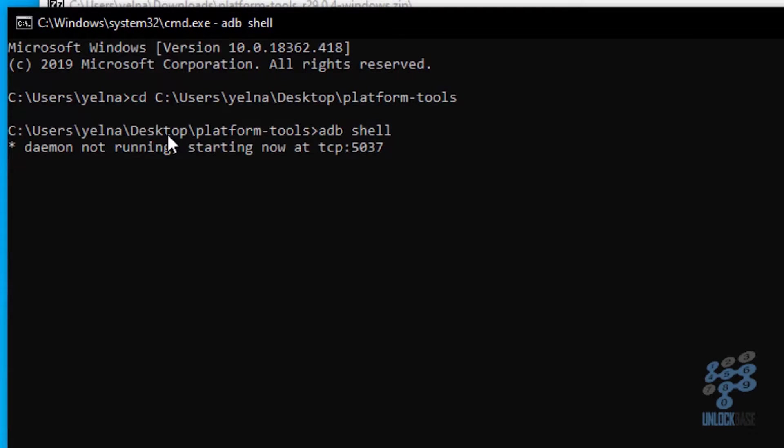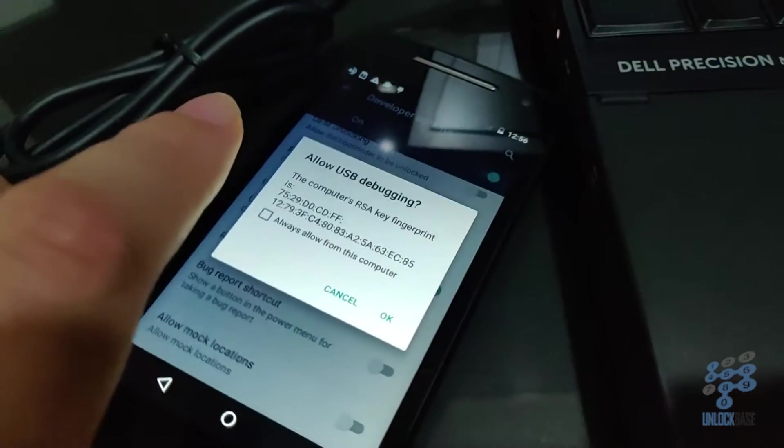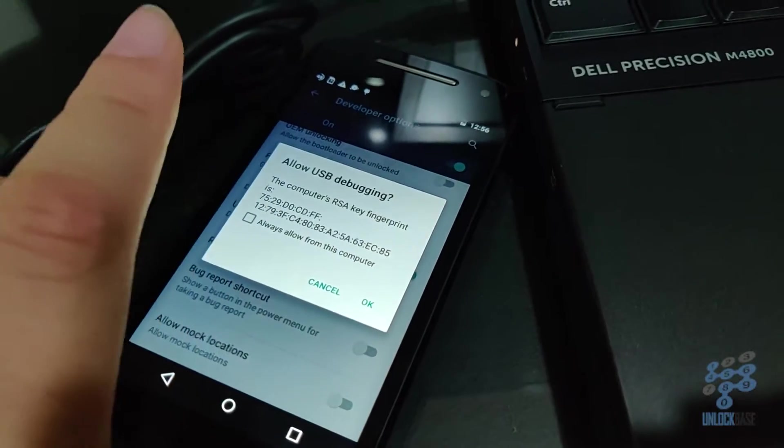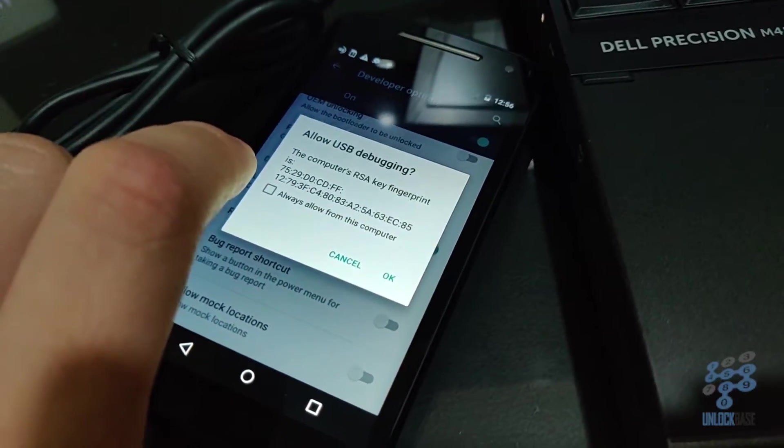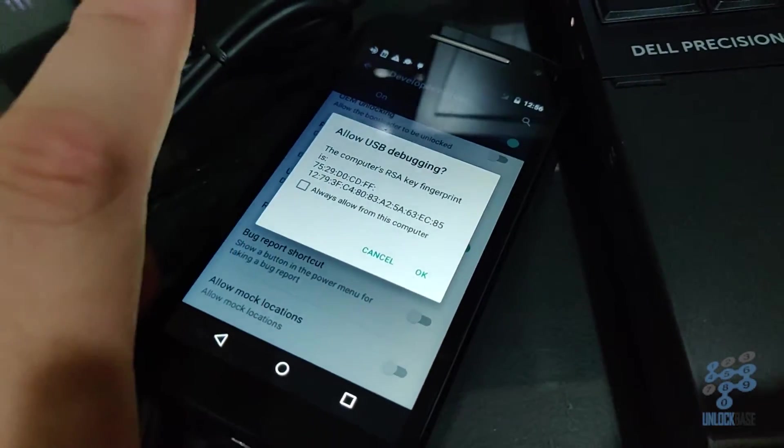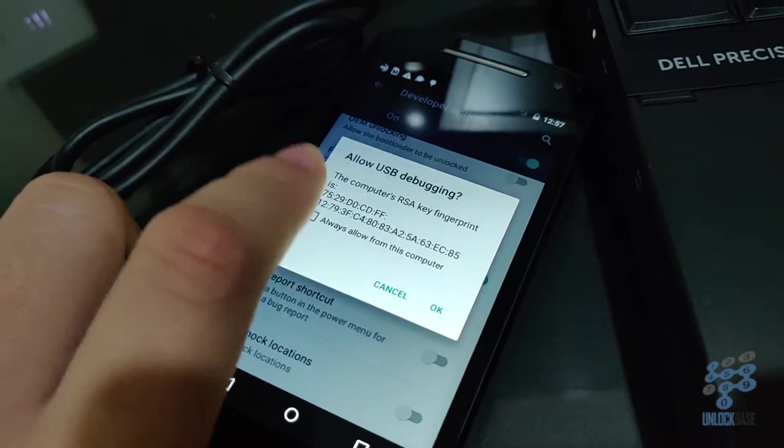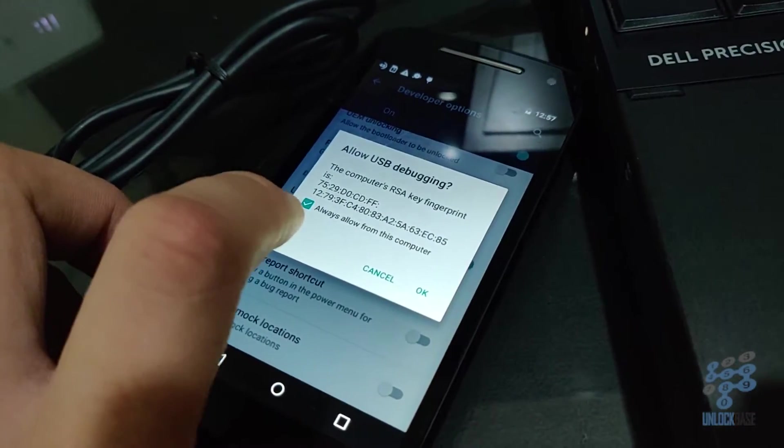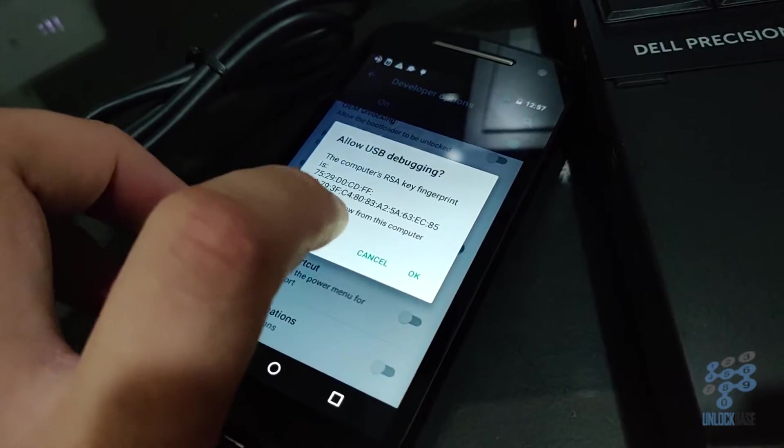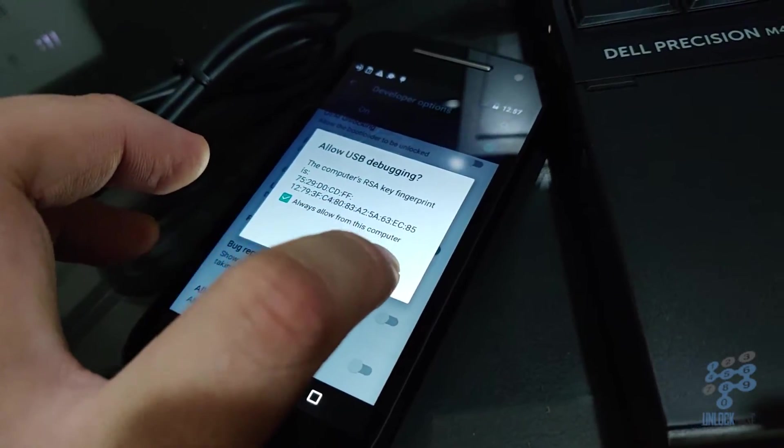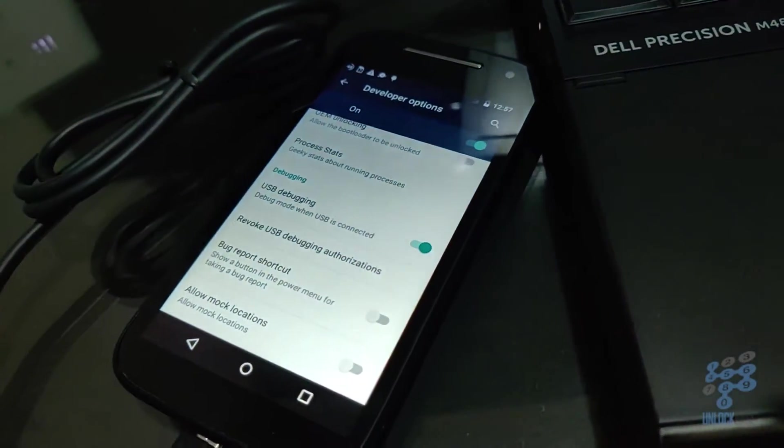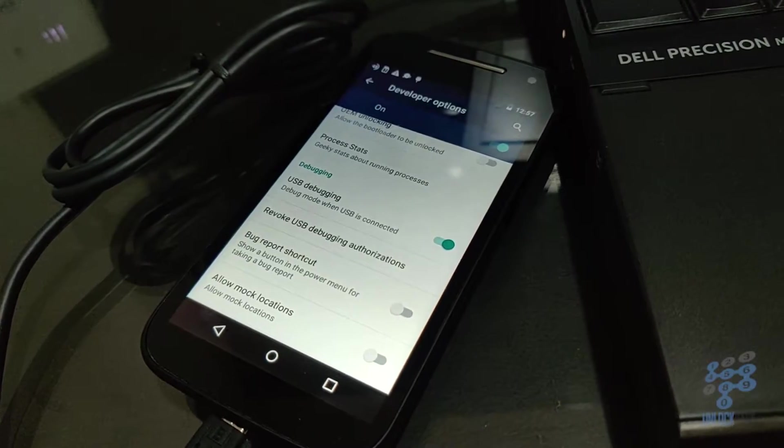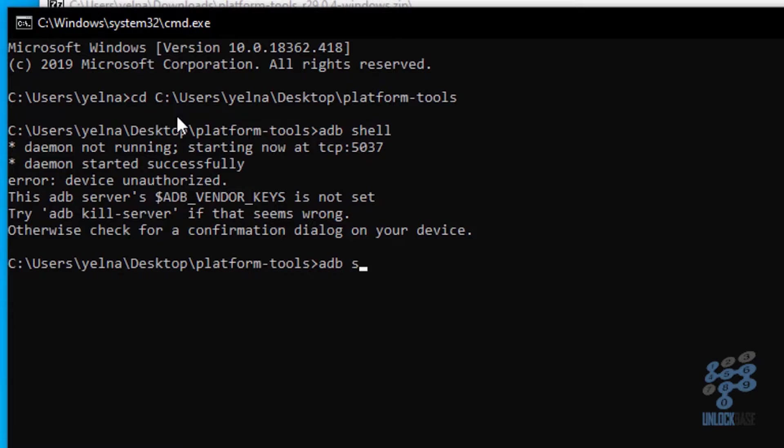So go ahead type in ADB shell, press enter. And then go back to your phone. And you're going to get this dialogue box saying allow USB debugging. Go ahead and check the checkbox that says always allow from this computer. And then go ahead and tap okay. And then after that, go back to your computer and type in ADB shell again. And then press enter.